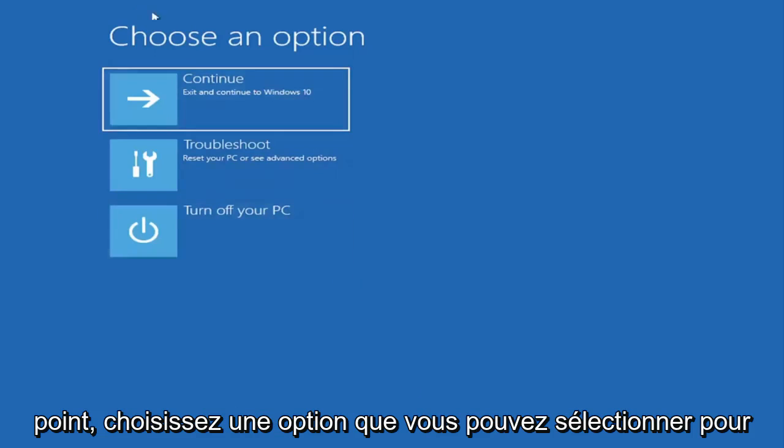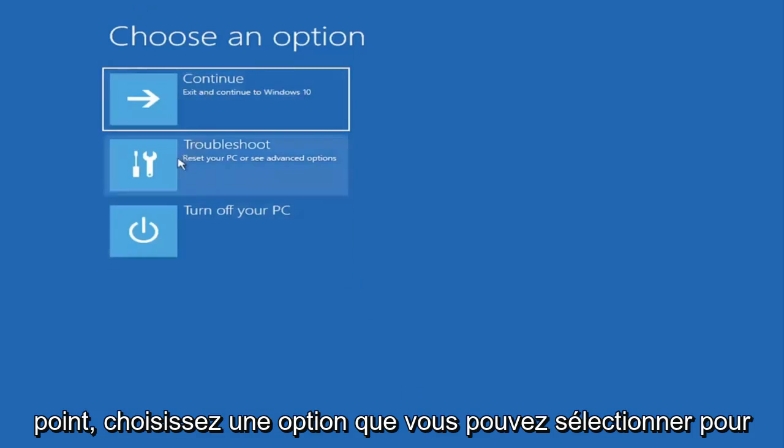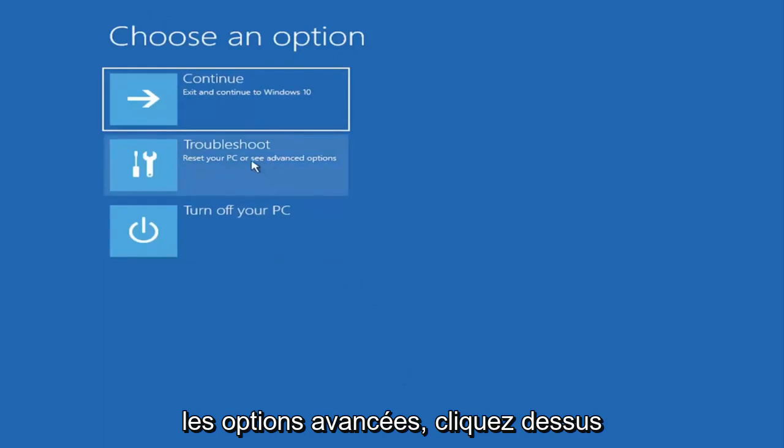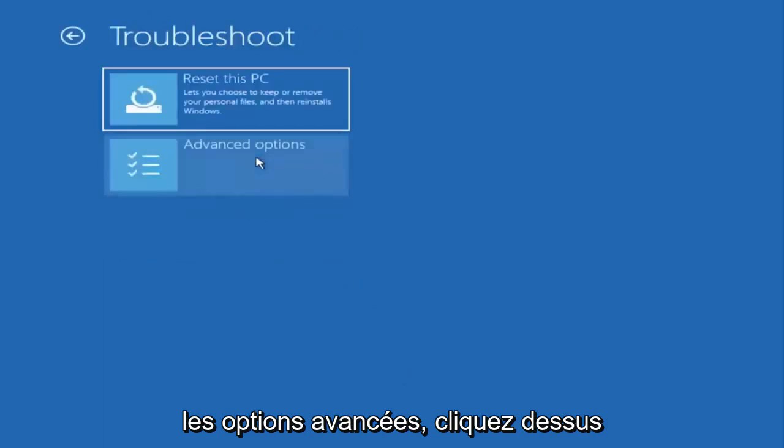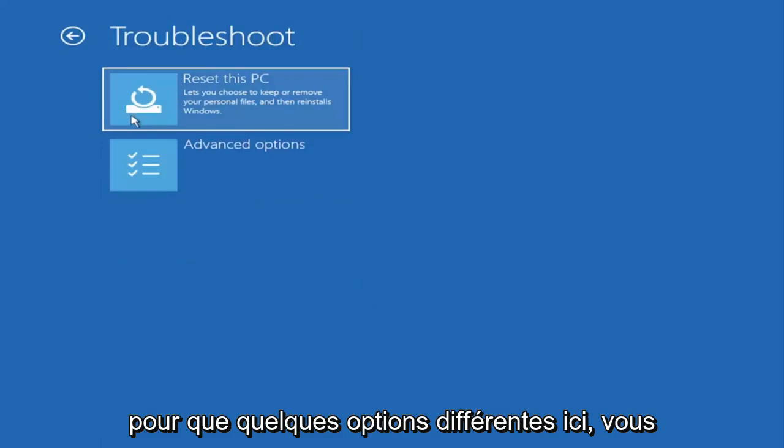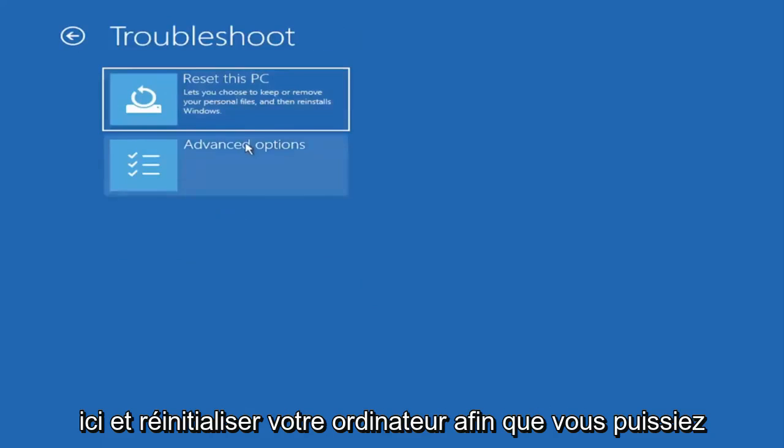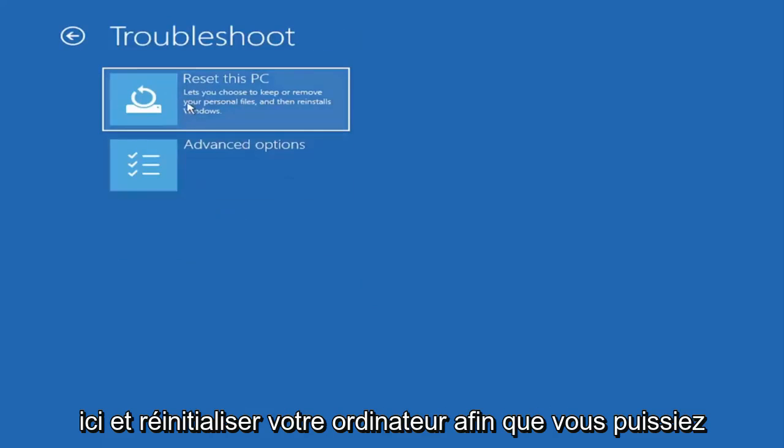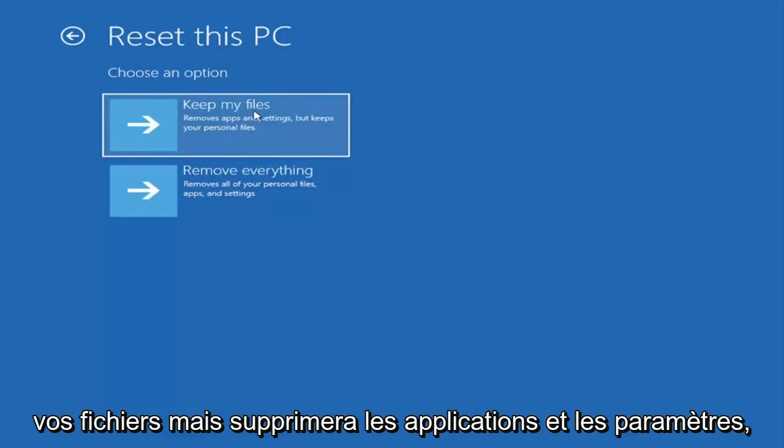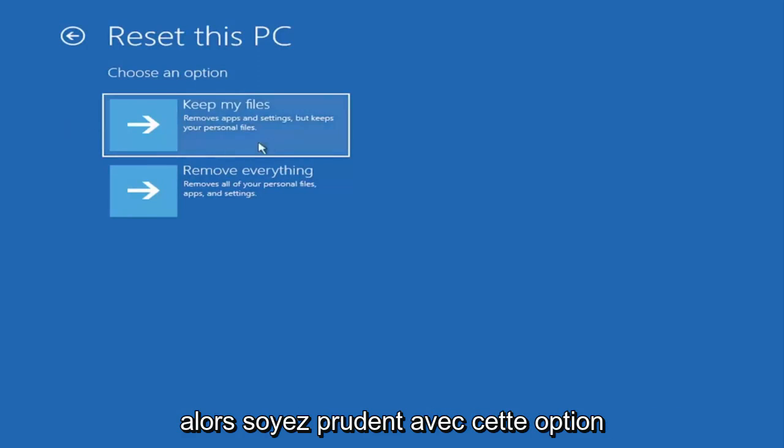So choose an option. You can select troubleshoot. Reset your PC or see advanced options. Go ahead and left click on that. So a couple different options here. You could go ahead right from the get-go here and reset your computer. You can reset your PC which will keep your files but remove apps and settings. Just be careful with this option.